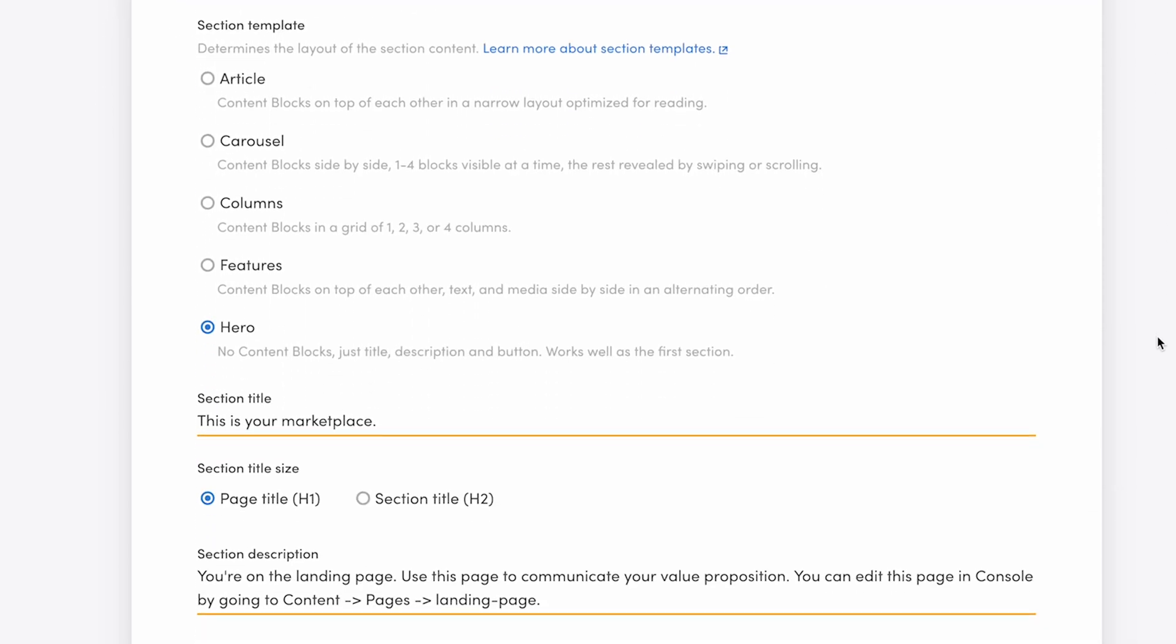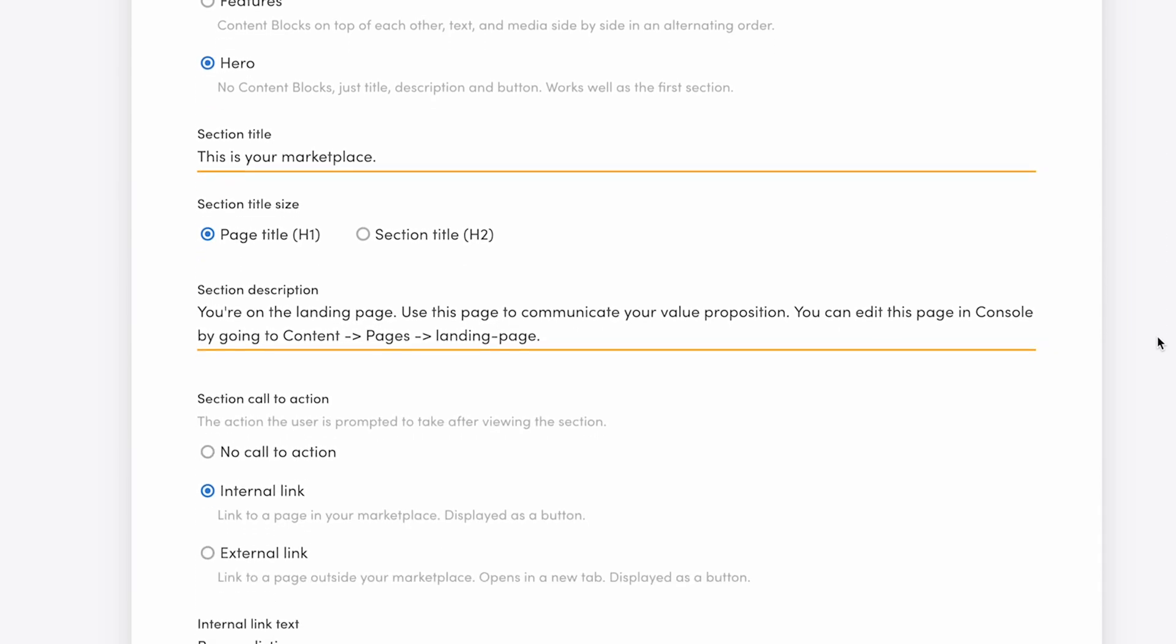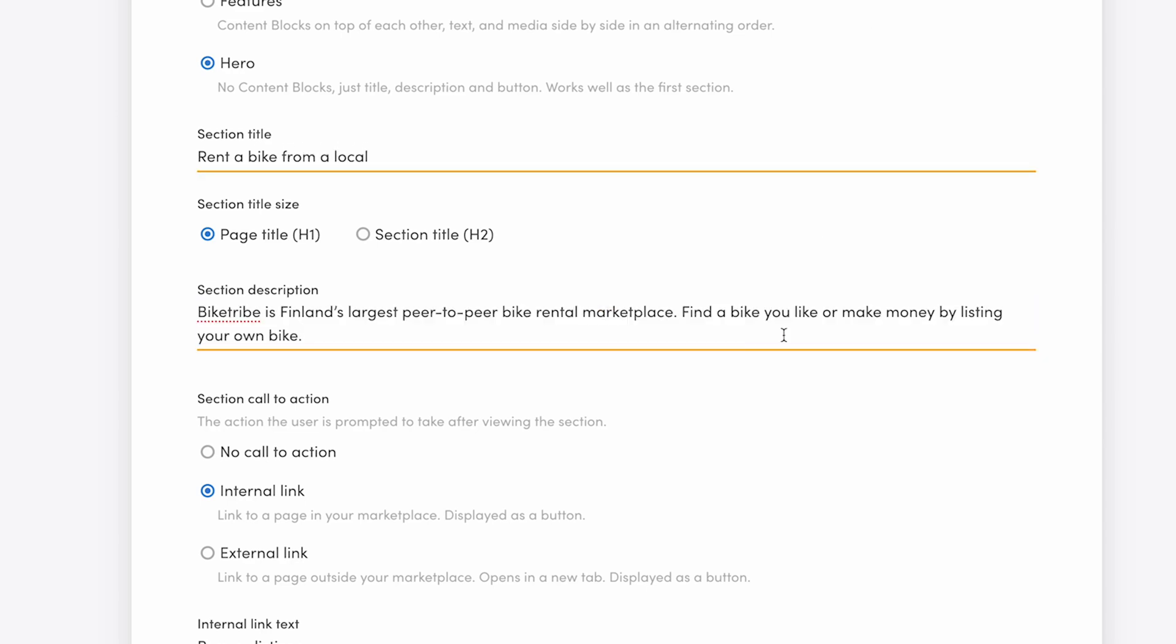This section uses the template Hero, which is specifically designed to work as the first section of your page. I'm only going to edit the text content and background image of this section. Otherwise, it's already configured as a good-looking Hero section for my platform. I'm creating a landing page for an example bike rental marketplace called Bike Tribe. My title will be Rent a Bike from a Local and the description is Bike Tribe is Finland's largest peer-to-peer rental marketplace,